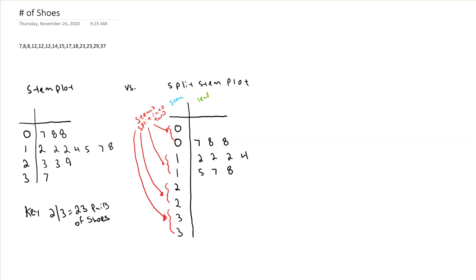And this is how you continue to split your data for each pair of stems now. So 3, 3, 9, the 3s will go with the first stem, the 9 will go with the second stem. I don't have any leaves between 0 and 4 for the 3 stem, but I do have a leaf at 7. So it's going to go here.